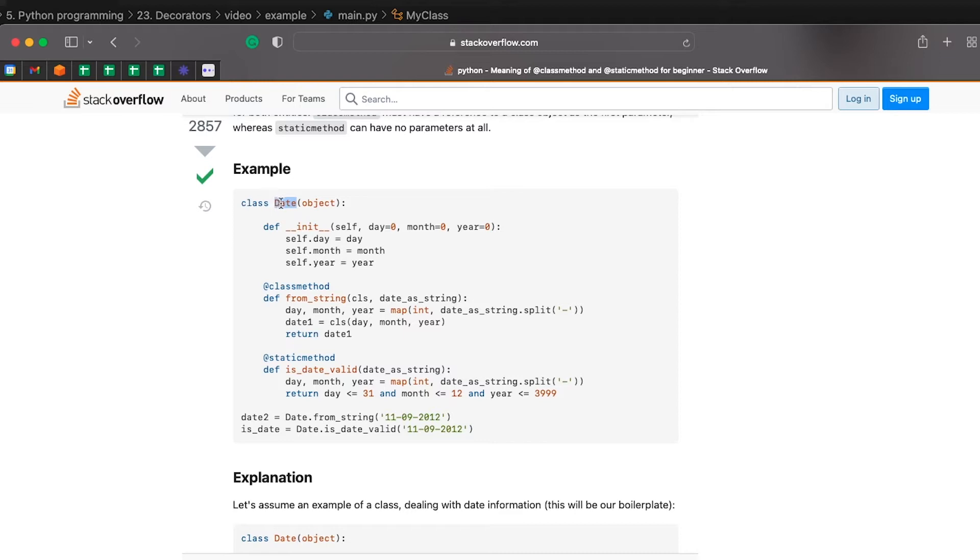And both of those methods can be called directly as methods of the class, rather than as methods of an instance of the class. But I won't get into the detail of static methods and class methods right here.